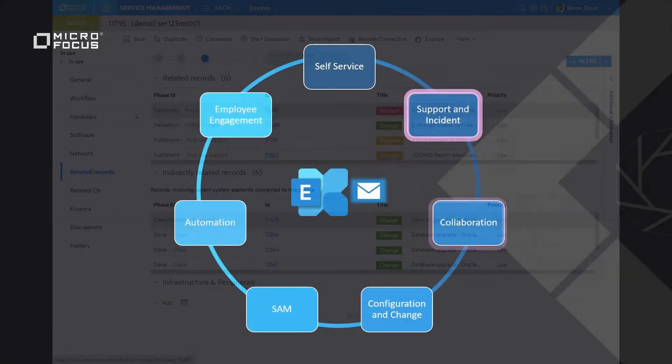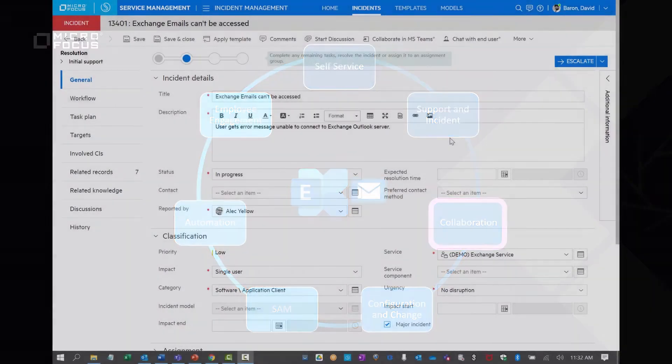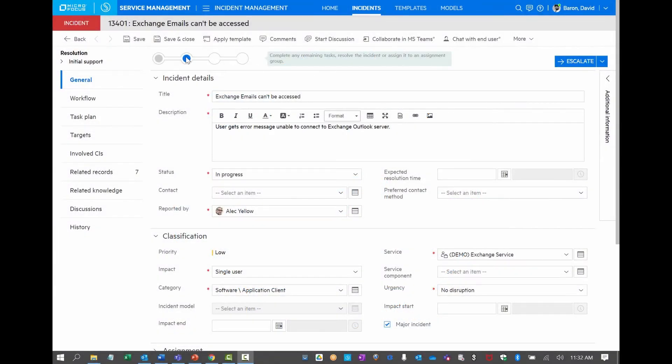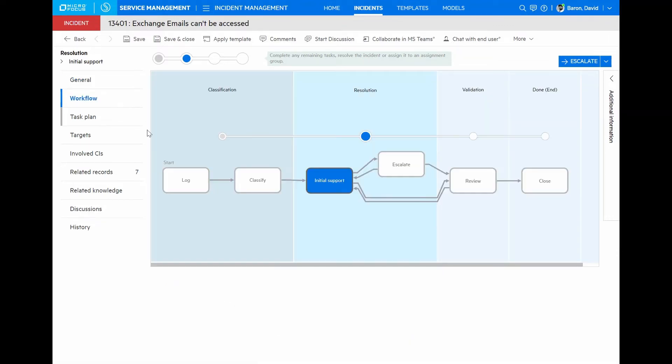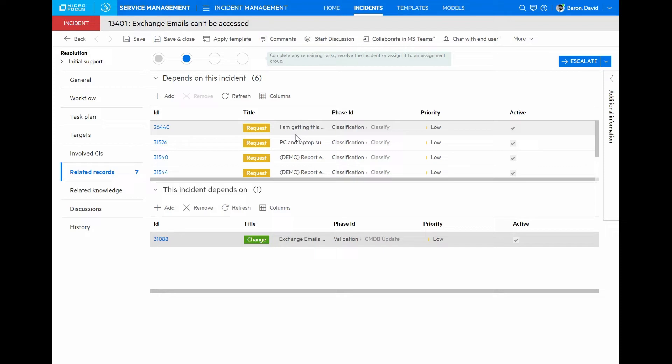Let's look at how collaboration plays an important role in finding an effective solution. This is the incident that has been created to restore service to the exchange service. We can see a standard workflow for managing incident management. Very important, we can see related records. These are basically all of the requests that have been submitted by different users that can't access email this morning. As these come up, they get linked to the single incident so that they can also all be notified when the service is back and running.